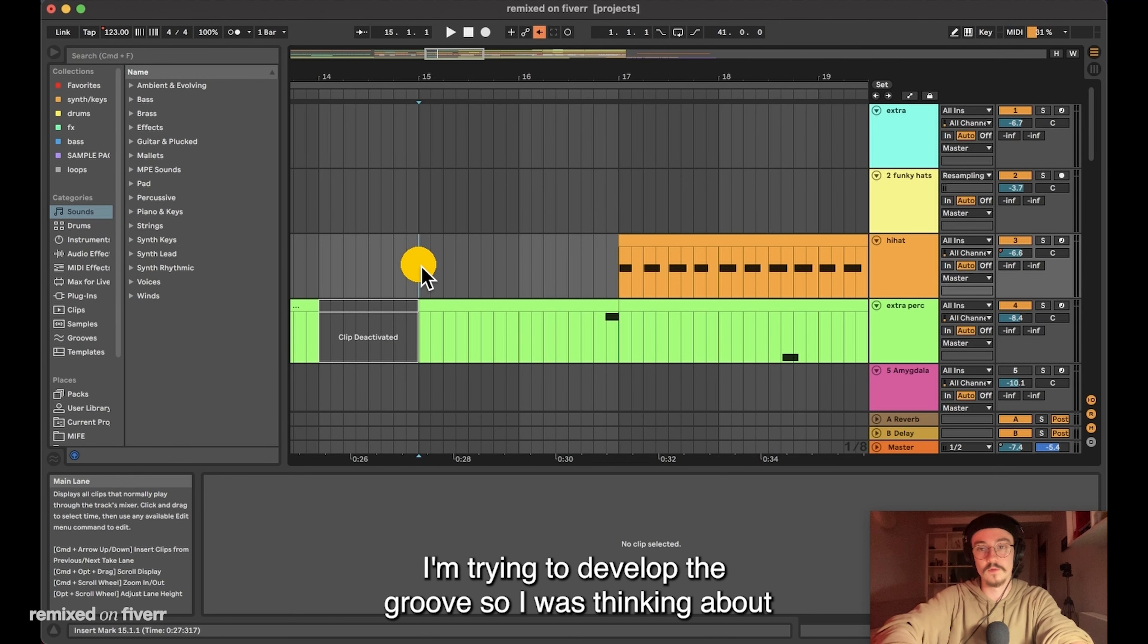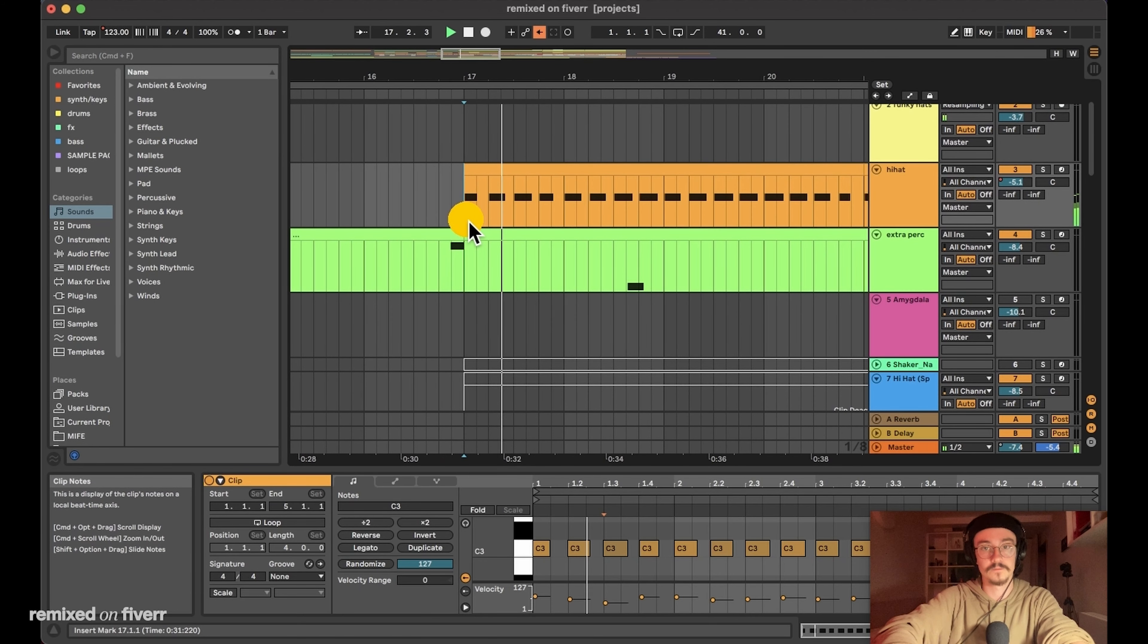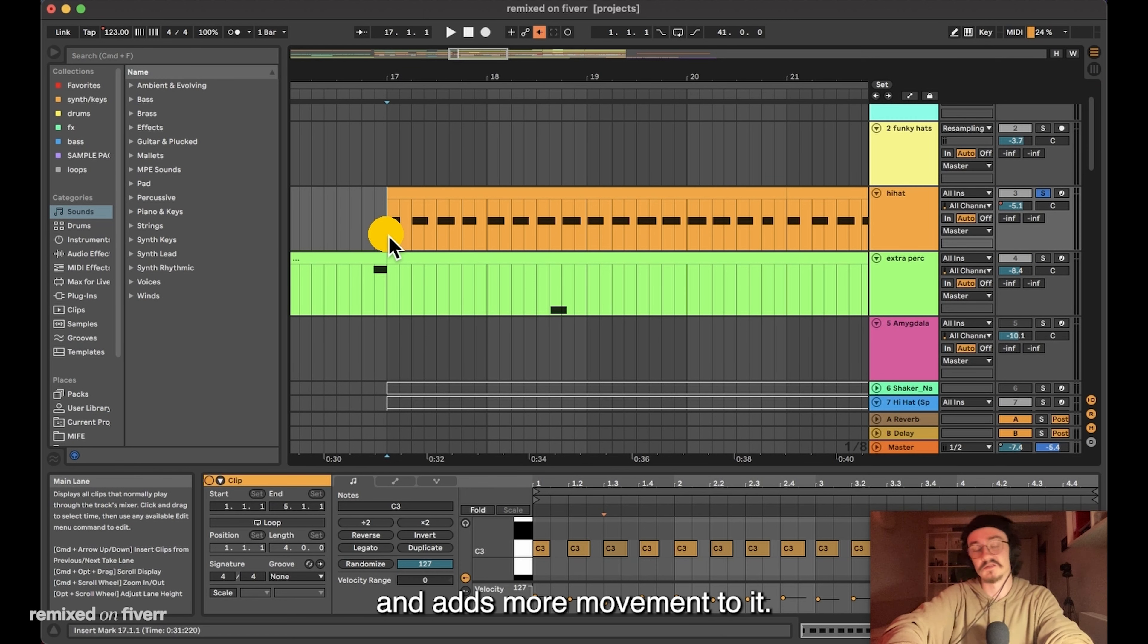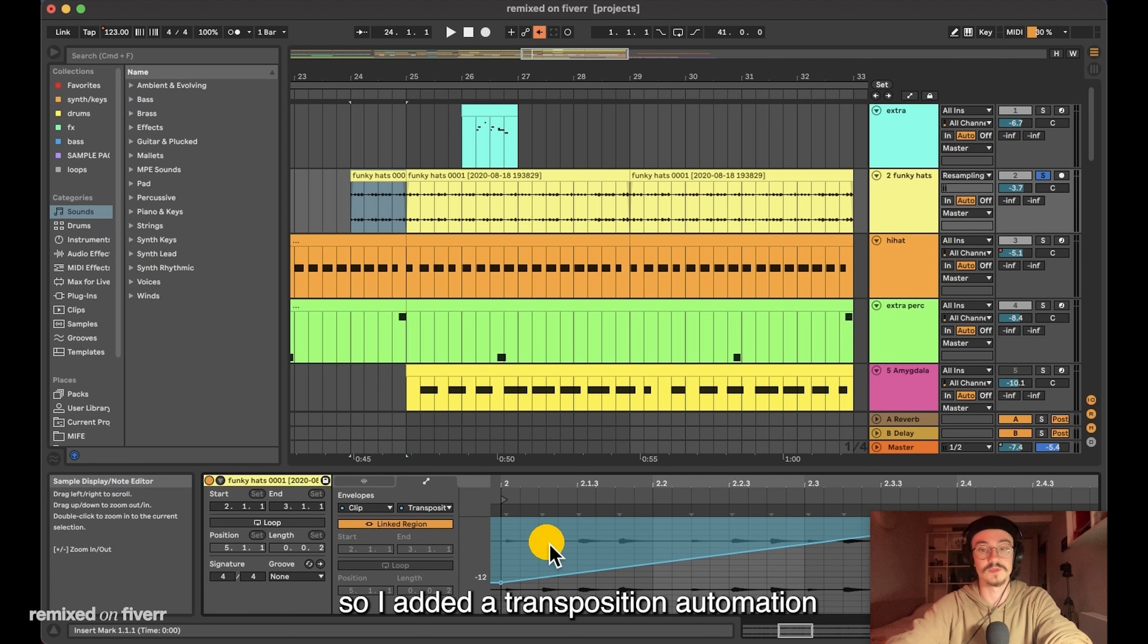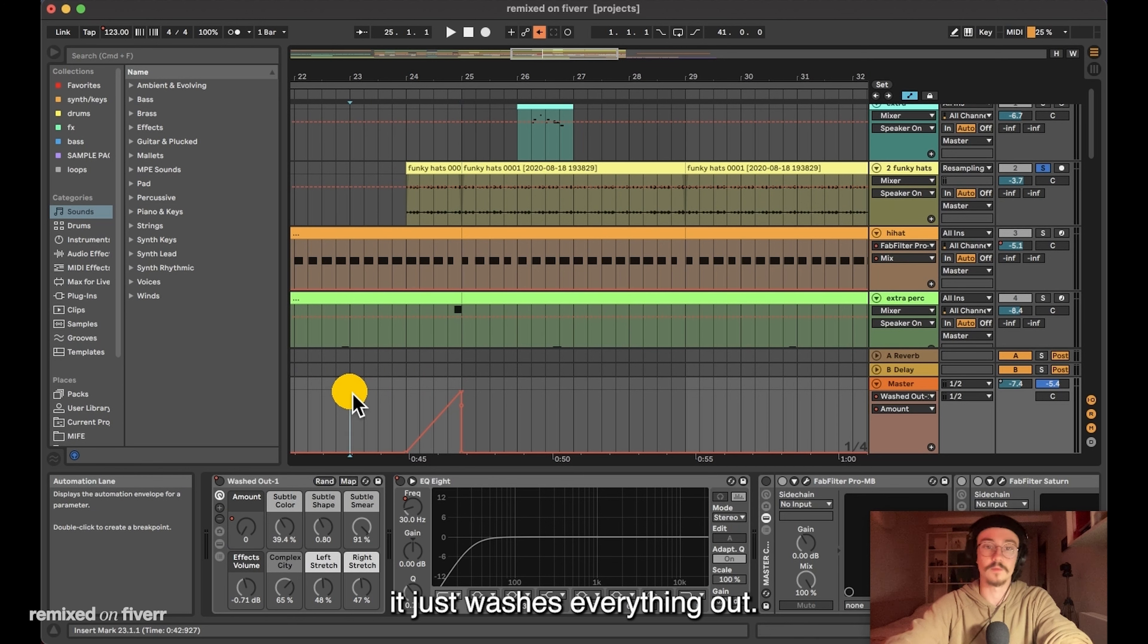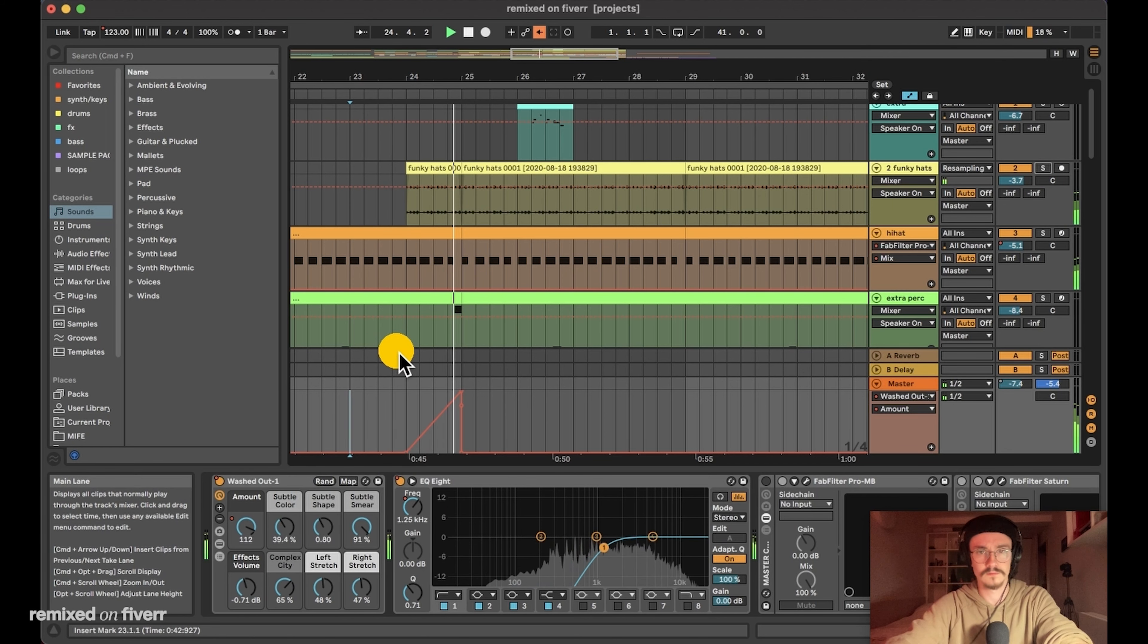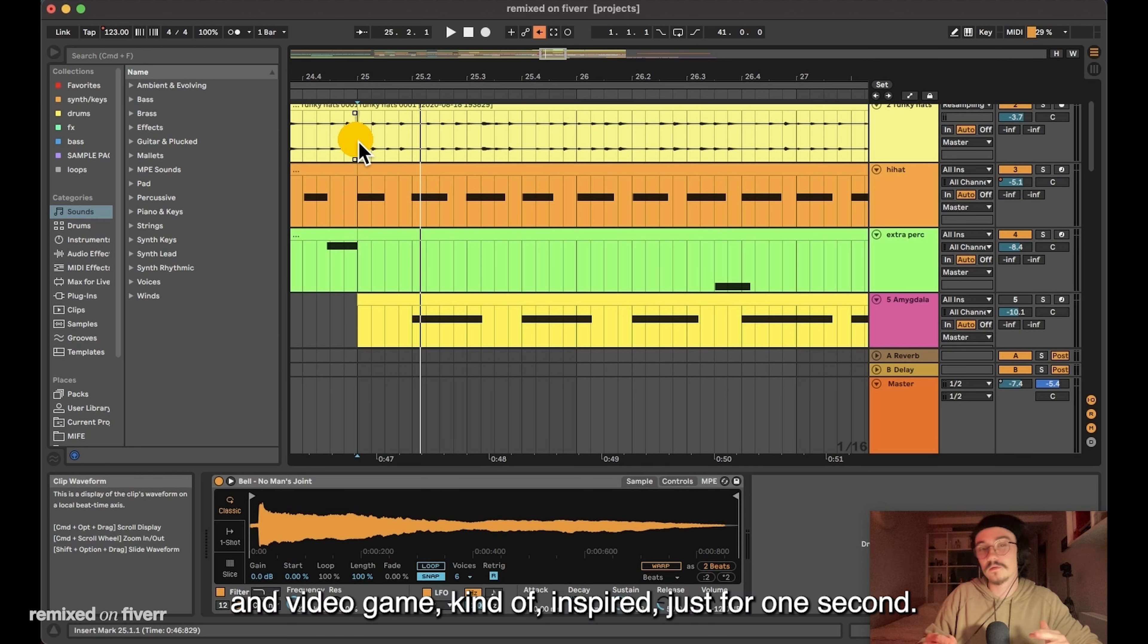I'm trying to develop the groove, so I was thinking about introducing the quarter note hi-hat again, the one that we had in the introduction part. When the quarter note hi-hat joins, it kind of brings the beat together and adds more movement to it. I wanted to prepare the hi-hats before they jump in, so I added a transposition automation. Together with an awesome effect called washed out, it just washes everything out. Together with a low cut, it works just perfect. I also thought that I want to add an extra lick to this main part to make it more funky and video game kind of inspired, just for one second.